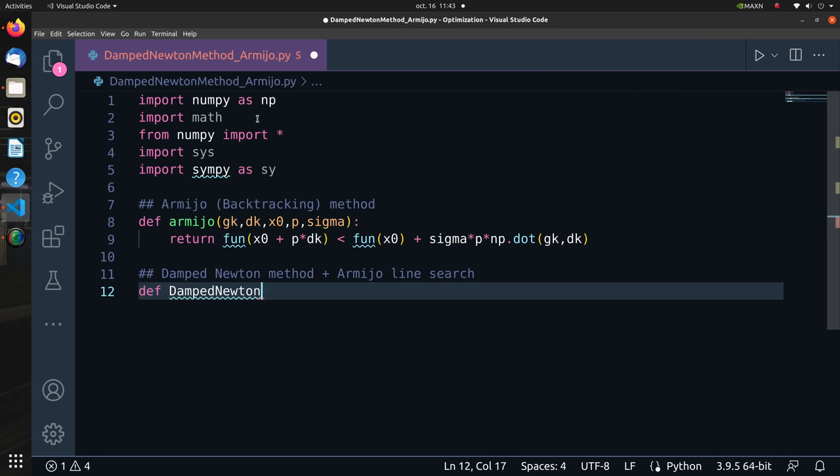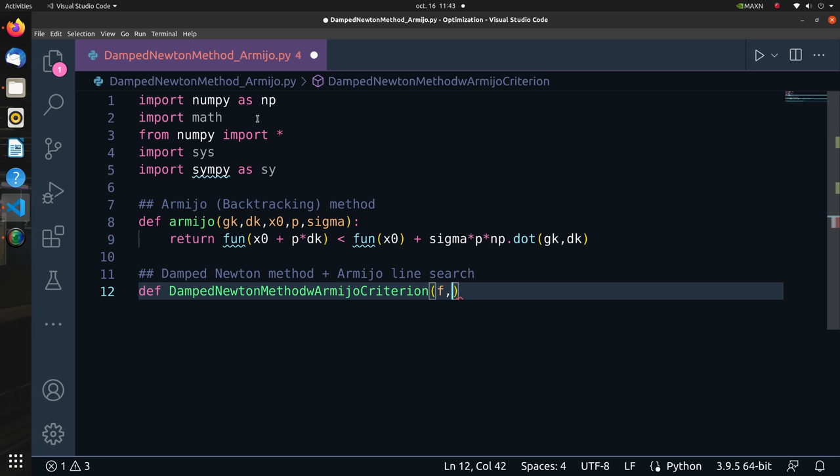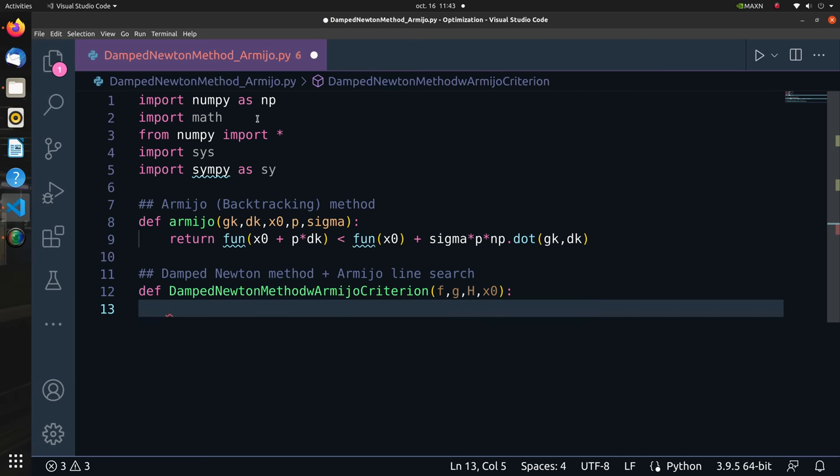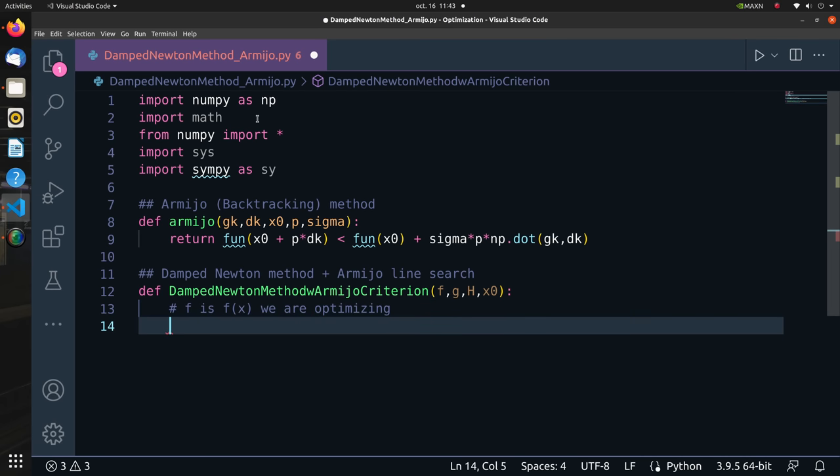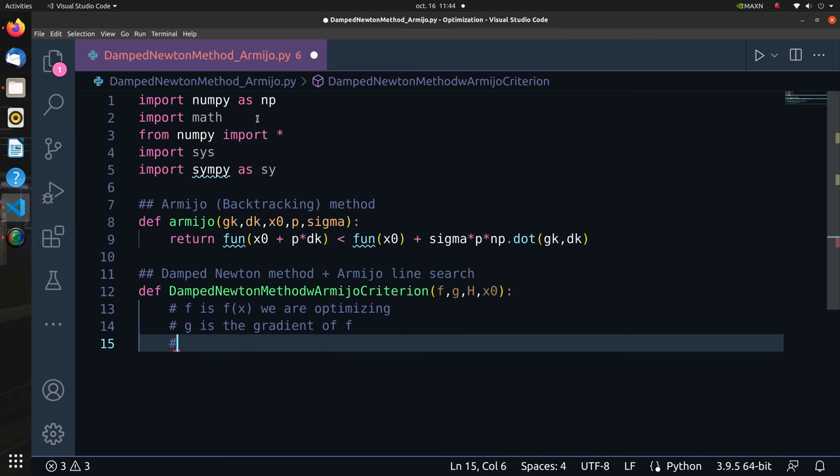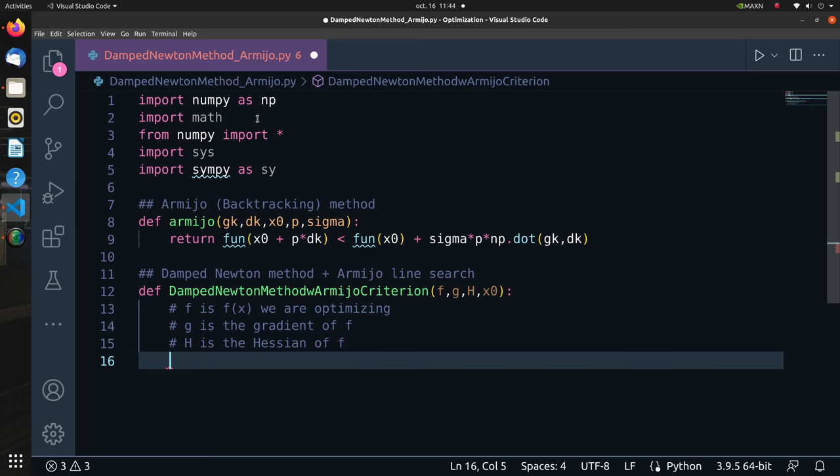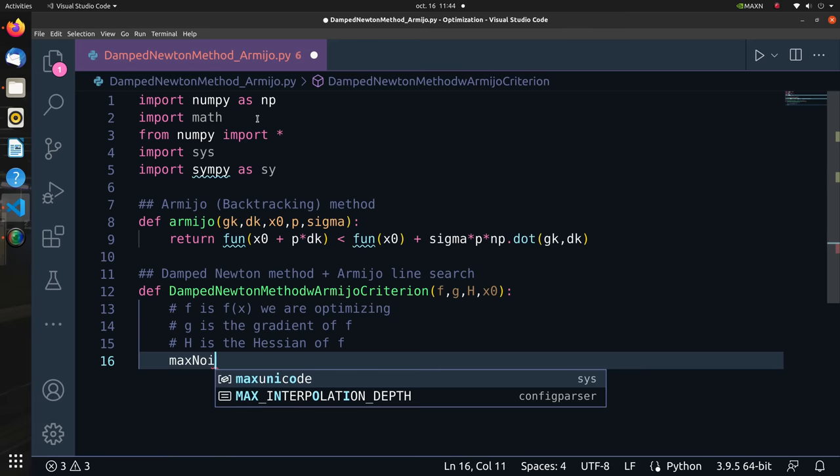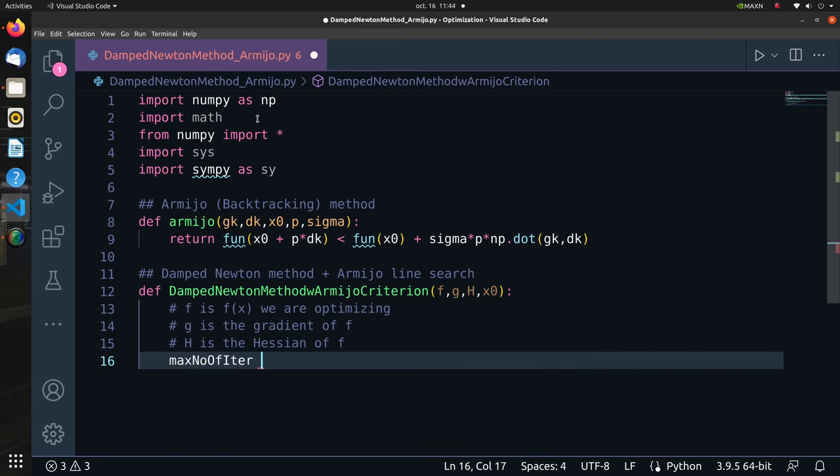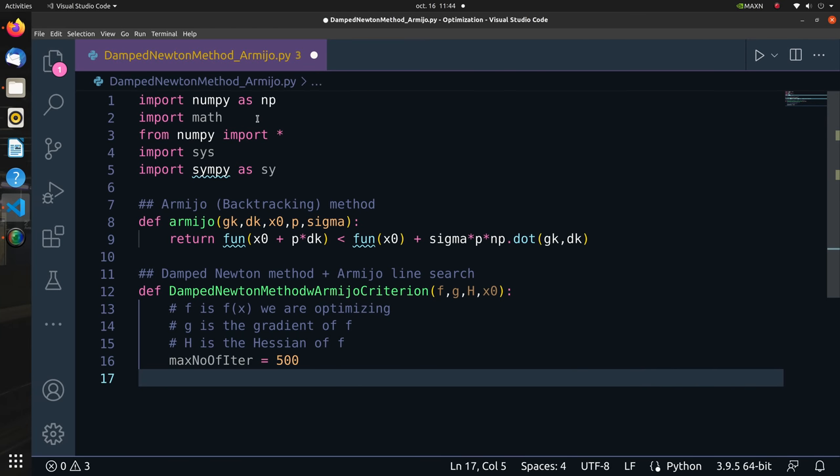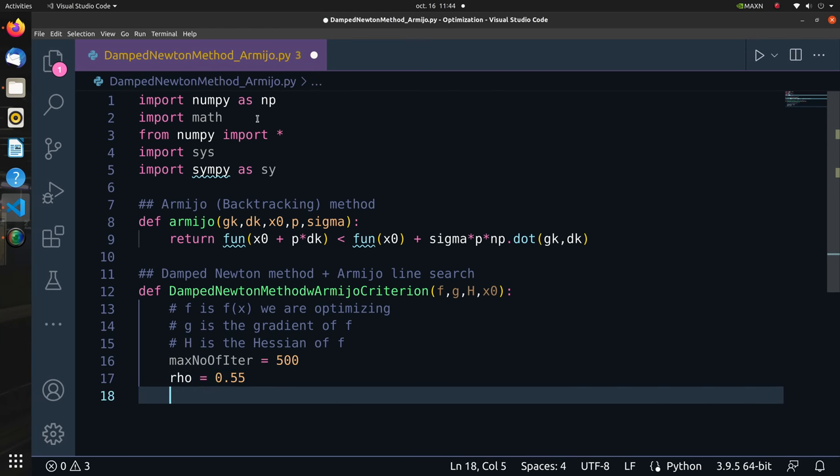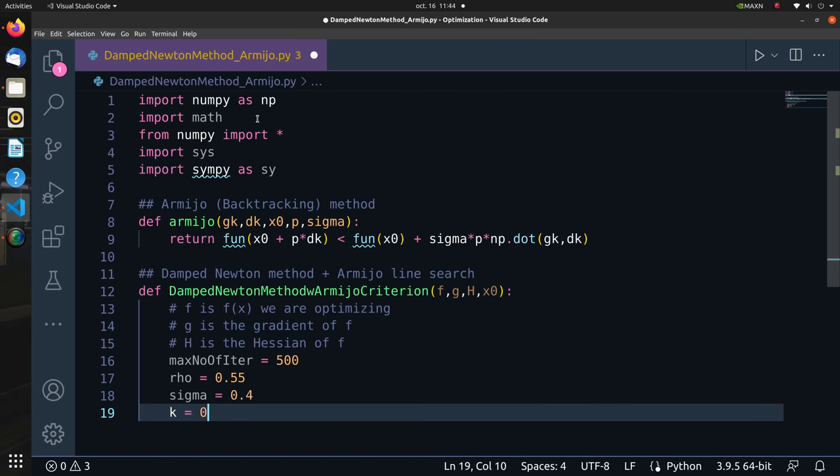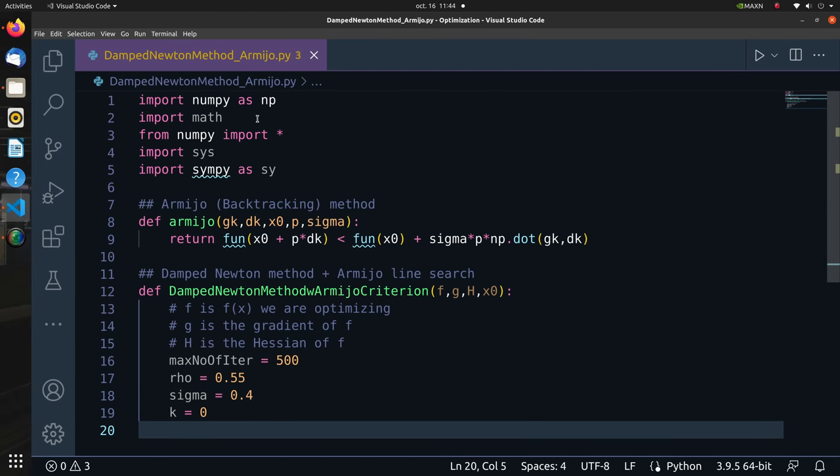Then we implement our modified damped Newton method. Our function will take in the function f of x, gradient, Hessian, and an initializer x0. The function I am about to show you is a 2D function hence we have two variables x0 and x1. We define the maximum number of iterations to be 500. We also define our rho to be something less than 1, say 0.55, the sigma as well, fix it to 0.4, and initialize our k to be 0.